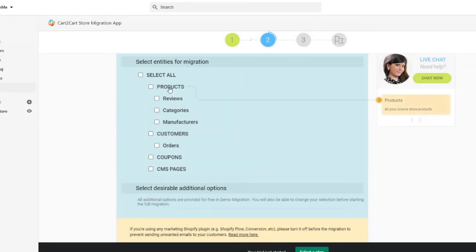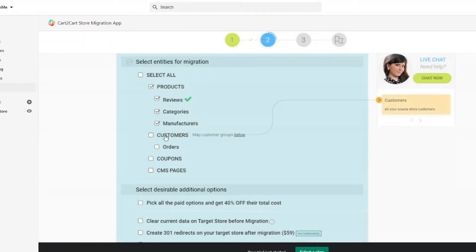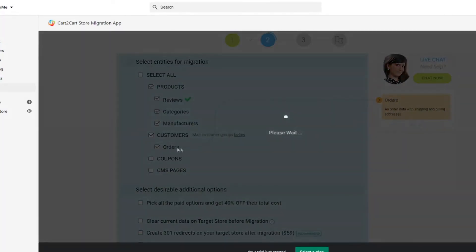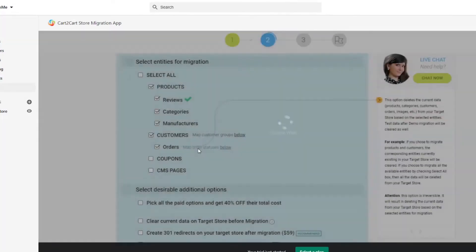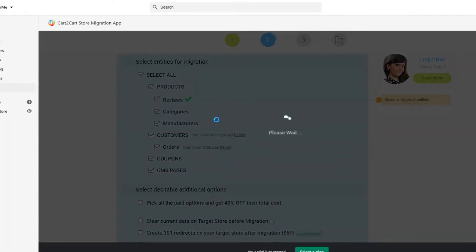Products, customers, orders, manufacturers, reviews, etc., or tick the Select All box to migrate all the data.